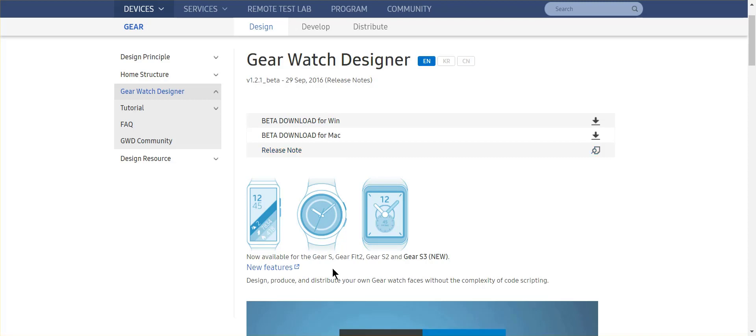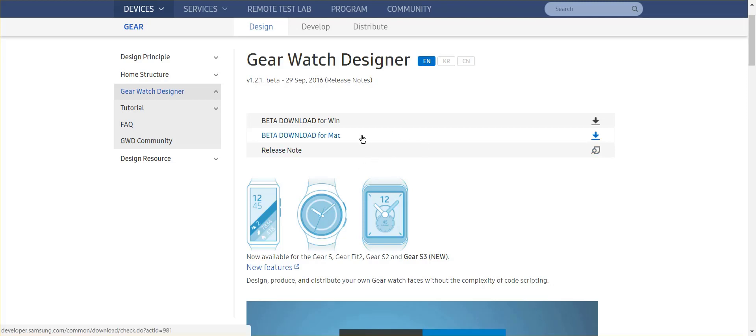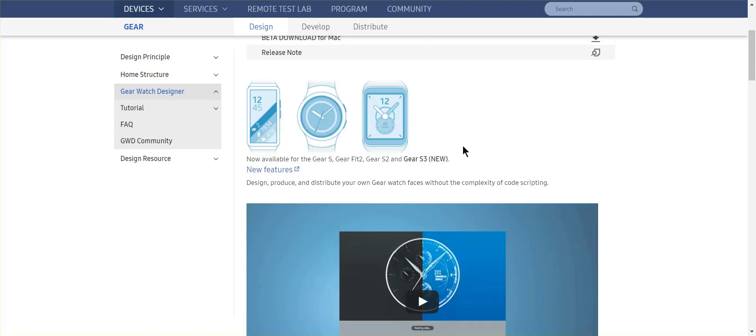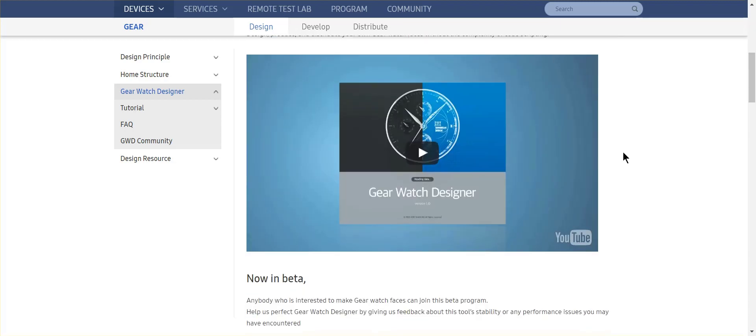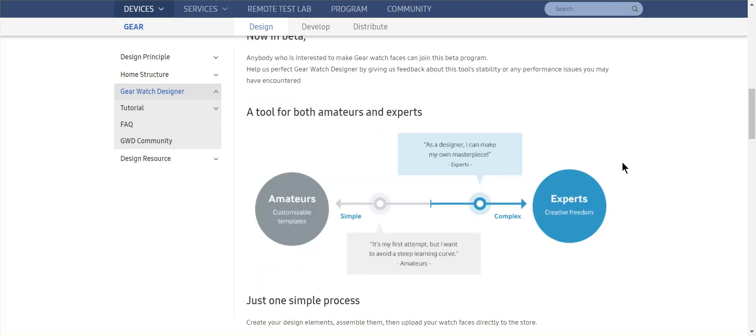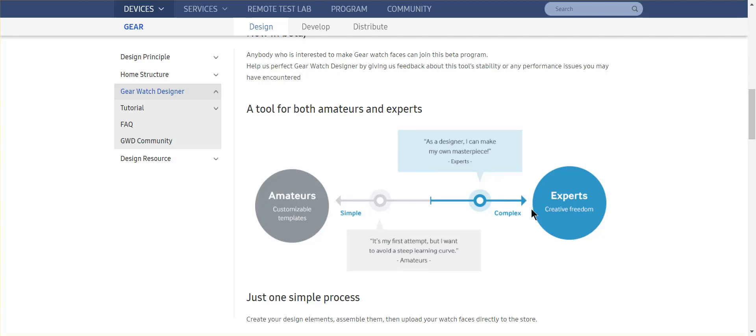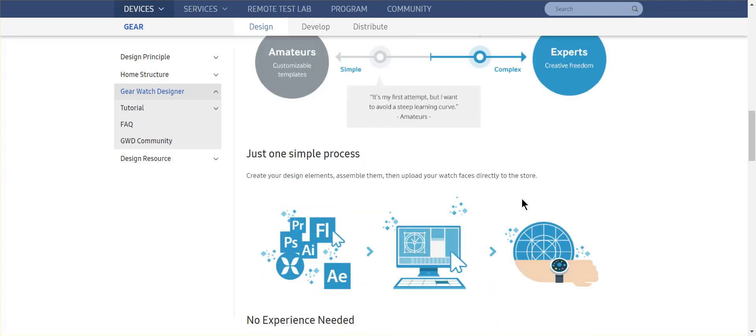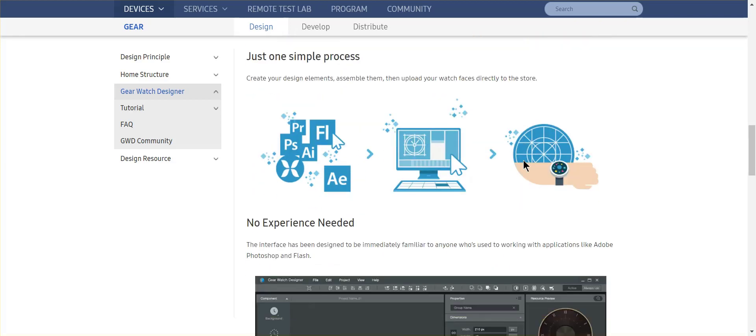There's definitely some features that are available on the stock faces that are not available yet on this designer, but it's still a great resource for you to experiment and learn how to design watch faces. It does have tutorials and things that you can do. So literally you could, as an amateur, create and customize certain templates, or as an expert, really design some significant watches.